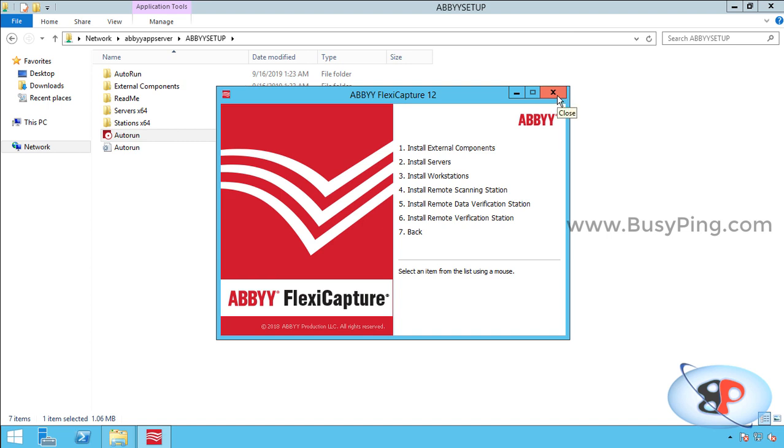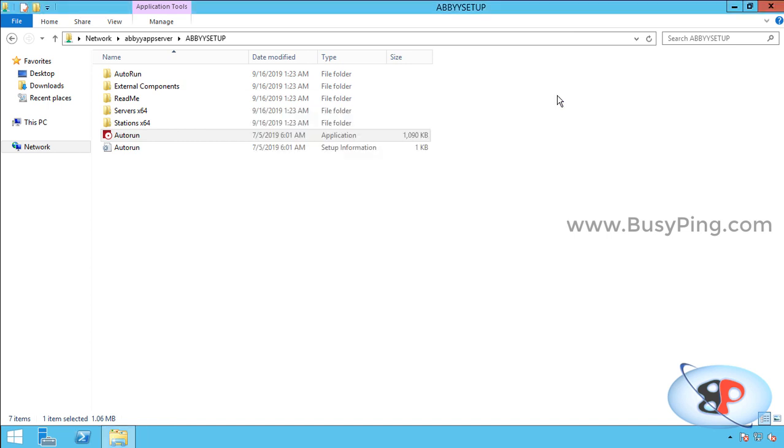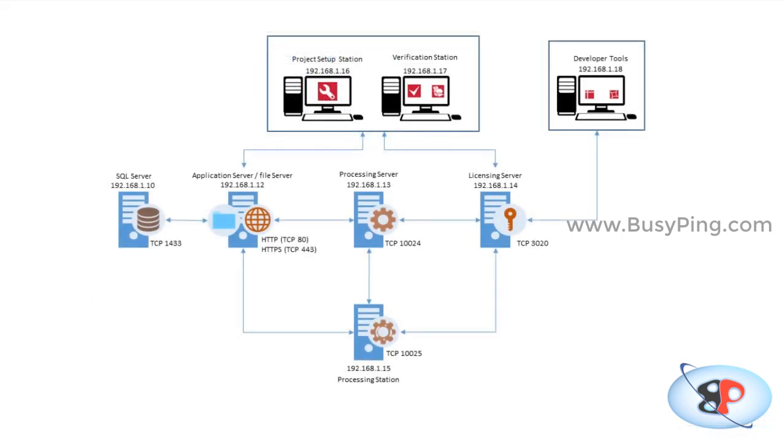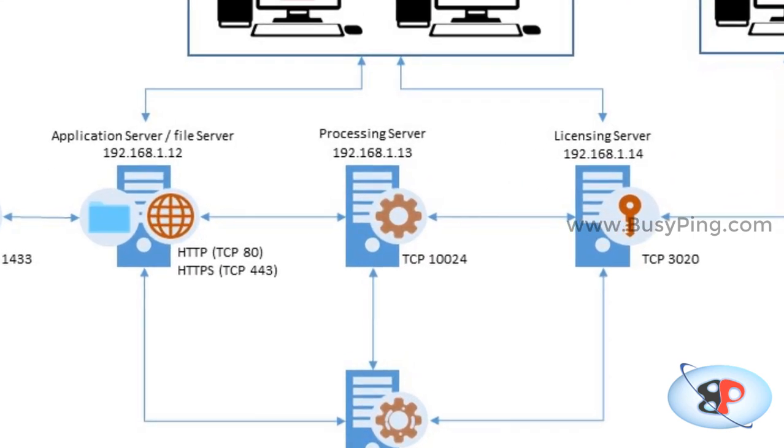Now you might be wondering how the application server will talk to this licensing server and pick the license information. Basically, the application server doesn't talk to the licensing server directly, or vice versa. Instead, the processing server will facilitate the communication between the licensing server and application server.